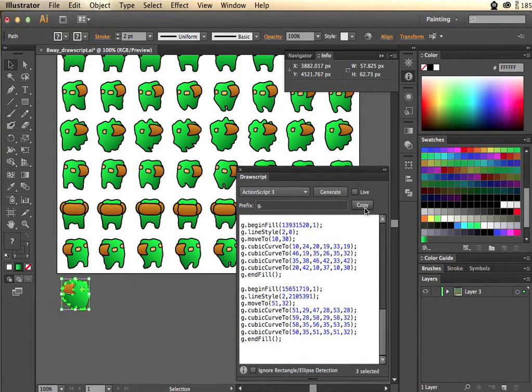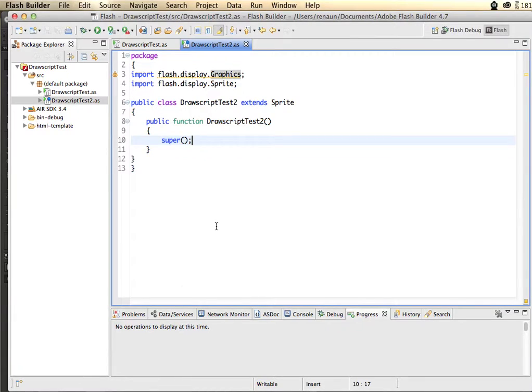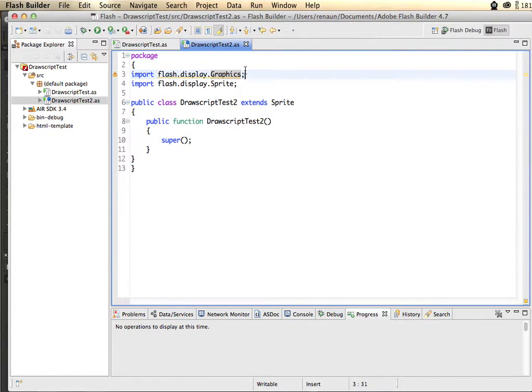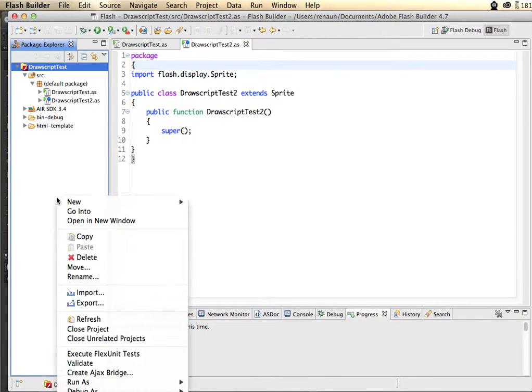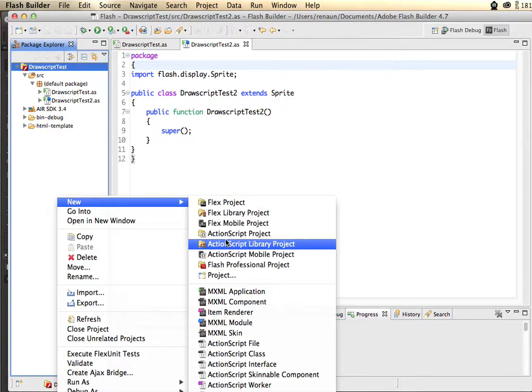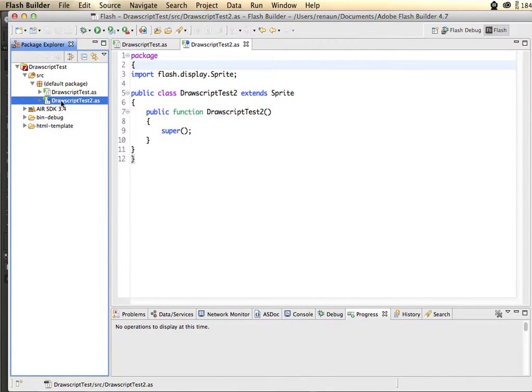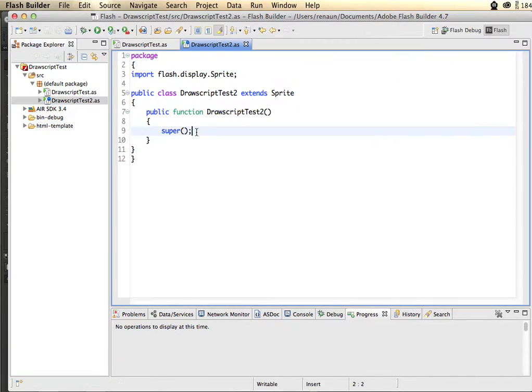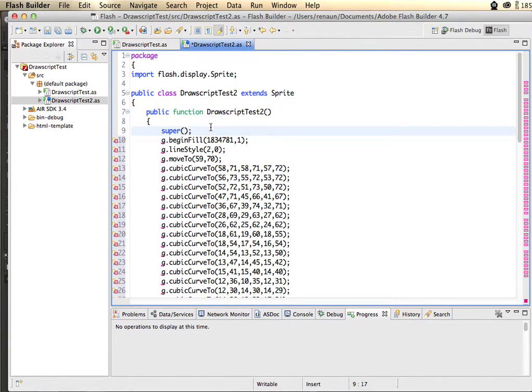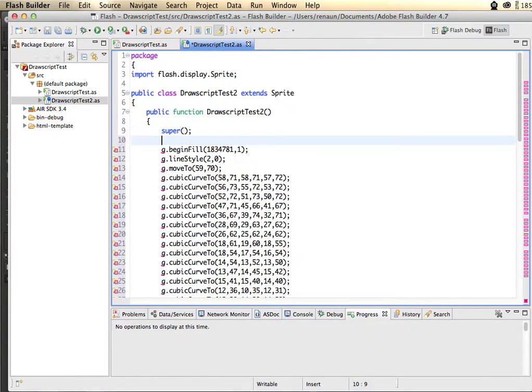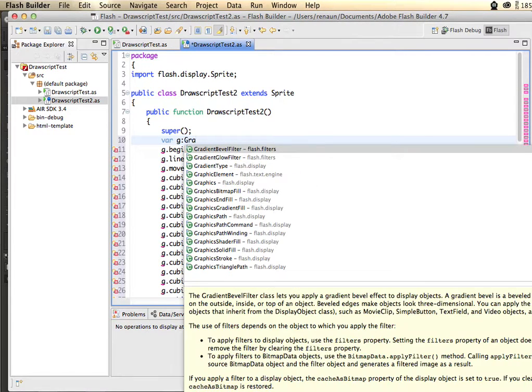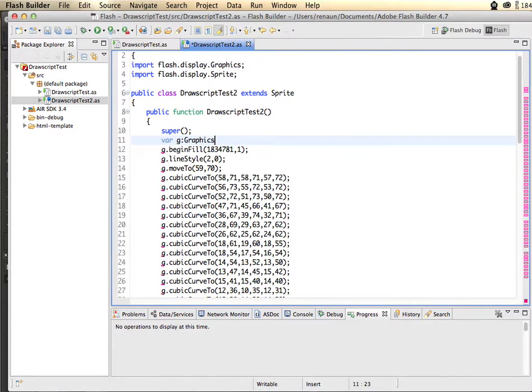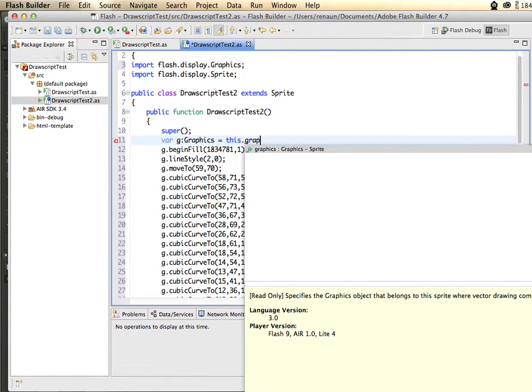I go ahead and take this code and copy it out, and I open up Adobe Flash Builder 4.7 which is also part of the Creative Cloud. I have here a new ActionScript project. I've already created it and I have the base class that is created when you create that project. I go ahead and copy in my graphics code and add the G reference. That is a graphics class and assign that to this sprite's graphics variable.